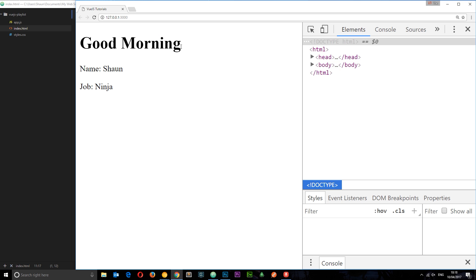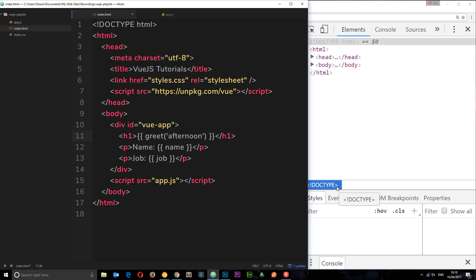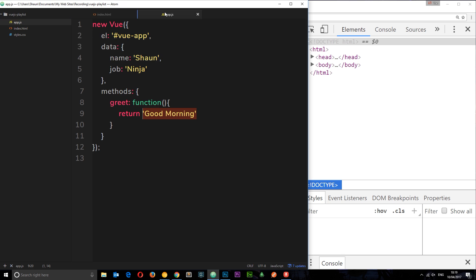Now we can also pass through parameters inside these functions. Say I want to pass through the time of day. Say I'm going to say "good afternoon" instead of "good morning." Well I can pass that through as a parameter right there, and it's in quotations because this is a string, this afternoon. Then I can output this right here.